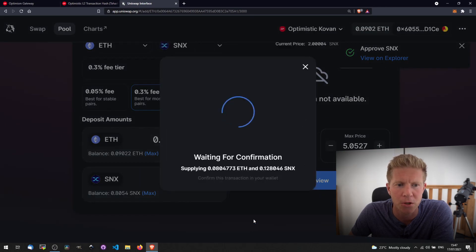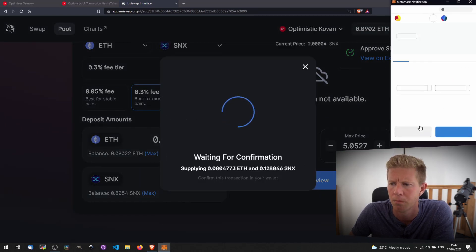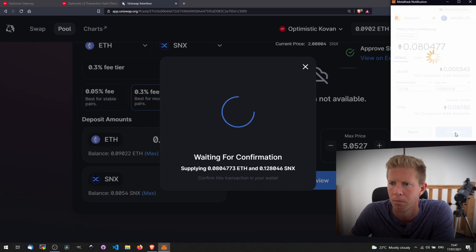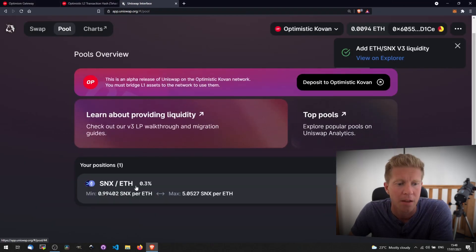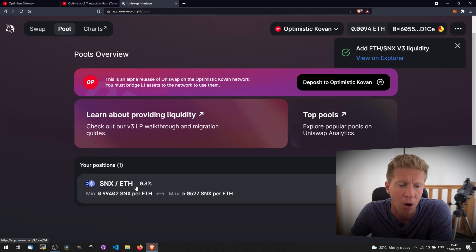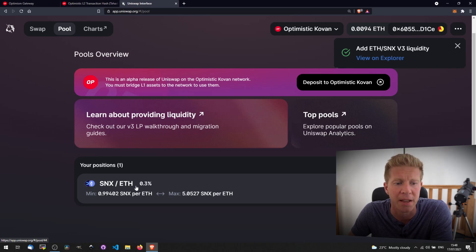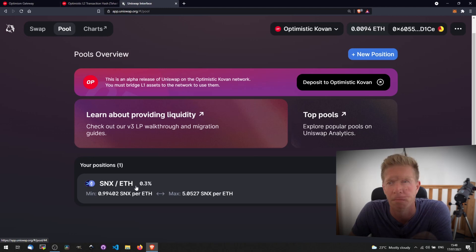Let's create that liquidity position. There we have it. We've got an SNX-Ethereum semi-concentrated liquidity pool on layer two. If anyone swaps their Ethereum for SNX, we're going to start earning fees on that.